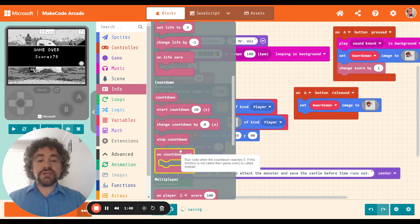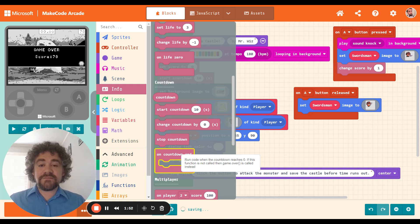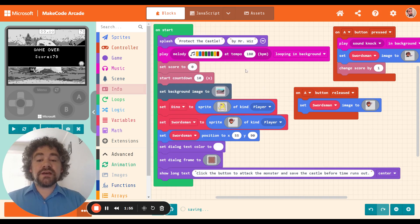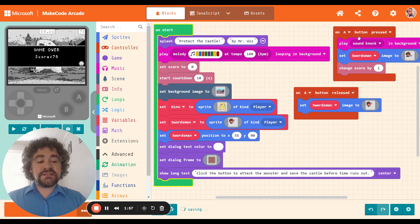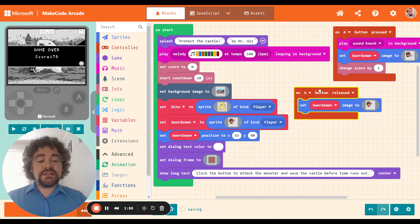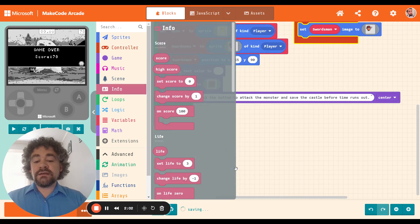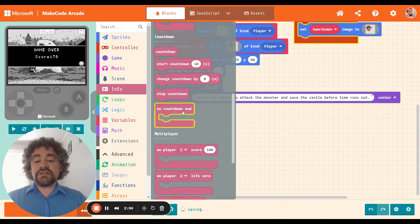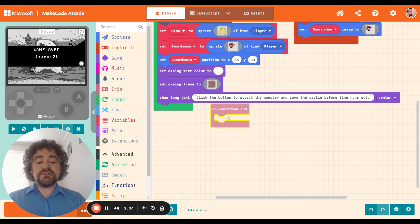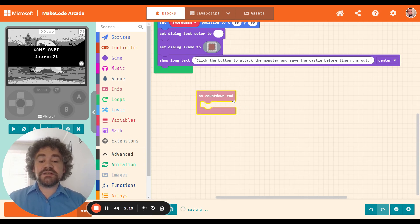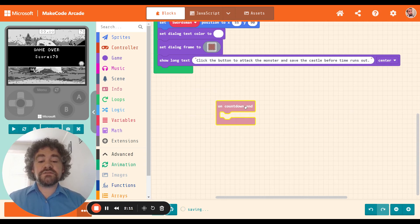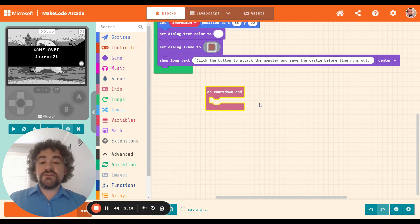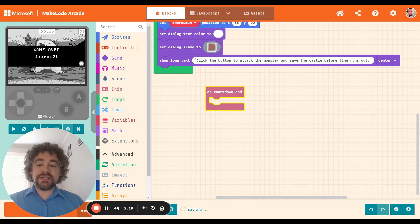I talked about that in the last video. So in the countdown section, there's a block here that says on countdown end. So this is another event. We talked about events in the last video because right now our program has three events. It has the on start event, the on a button press event, and the on a button release event. We're going to add the on countdown end event. So I'm going to put this in my code over here.